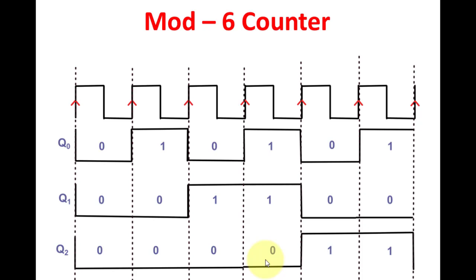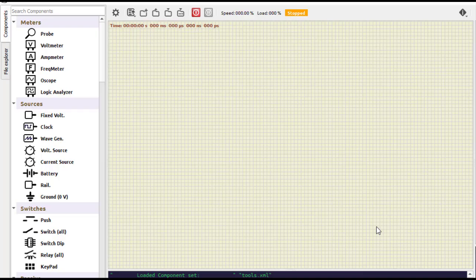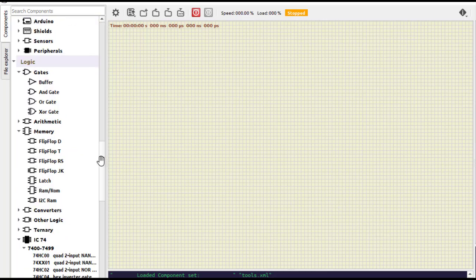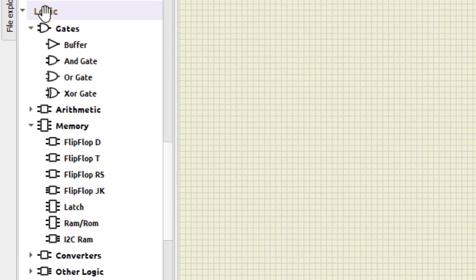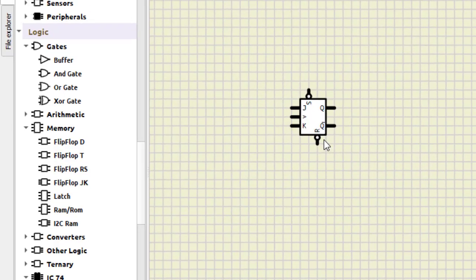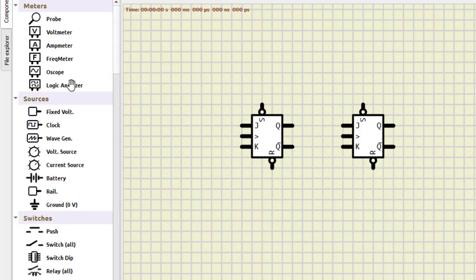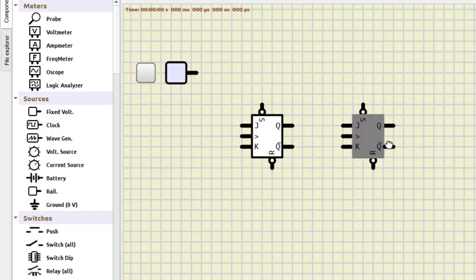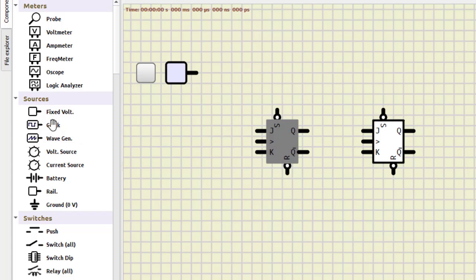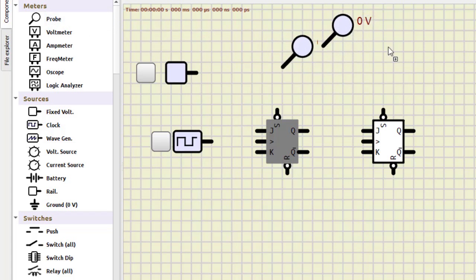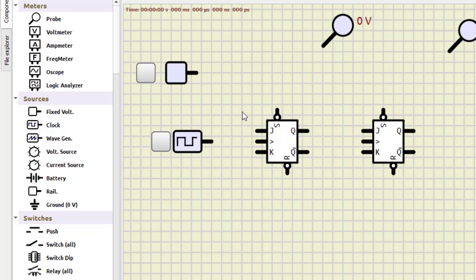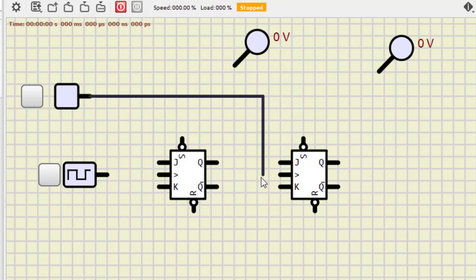Now let us do the simulation using the Simulide software. The first component we require is the JK flip-flop. We go to Logic, then Memory, and select the JK flip-flop. We take two JK flip-flops. We also need a fixed voltage supply for power, a clock, and two probes.